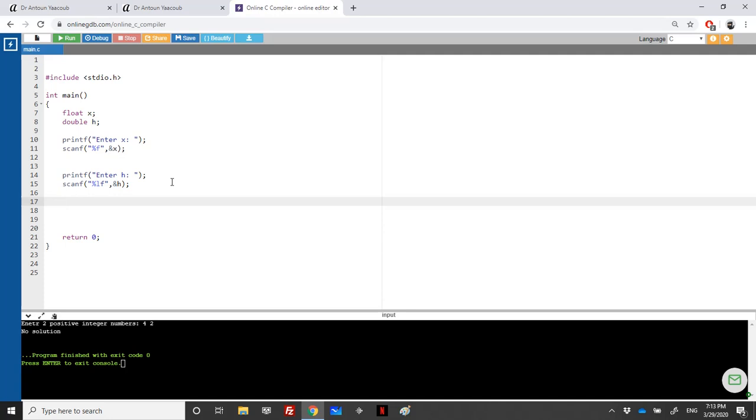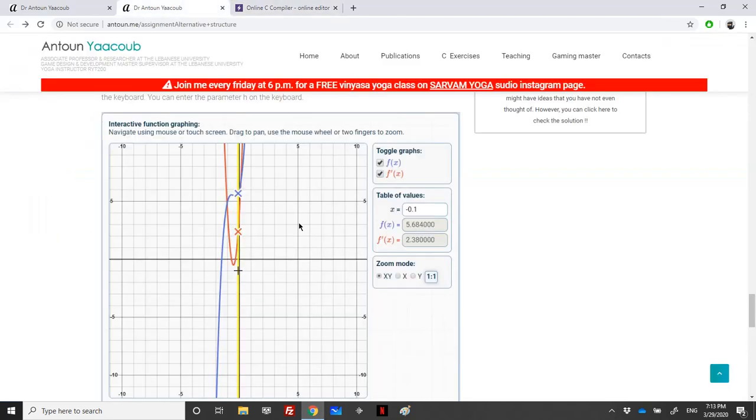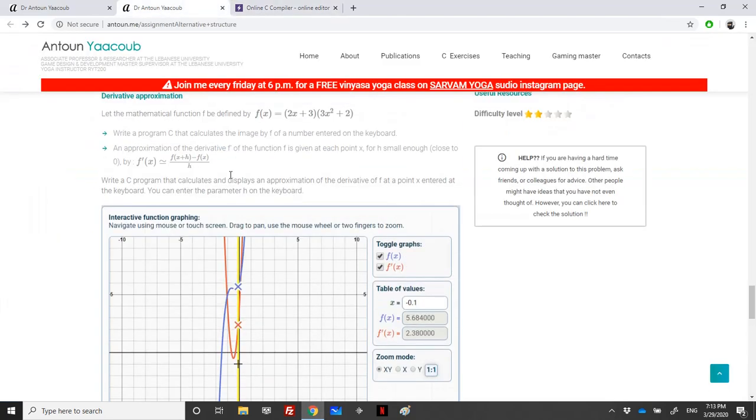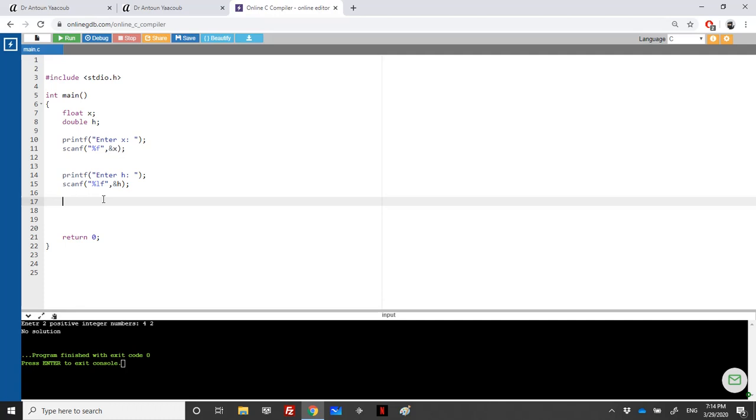The calculation is obvious. For f of x equals x plus 3, and here we suppose the user will never enter h equal to 0, because if it's equal to 0 we will not have an answer. So we will not do any if-else.